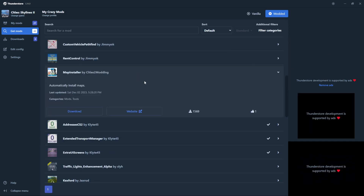At this point, you'll want to review and download any mods you're interested in. Once you finish with that, we'll go back to the My Mods tab to activate them.